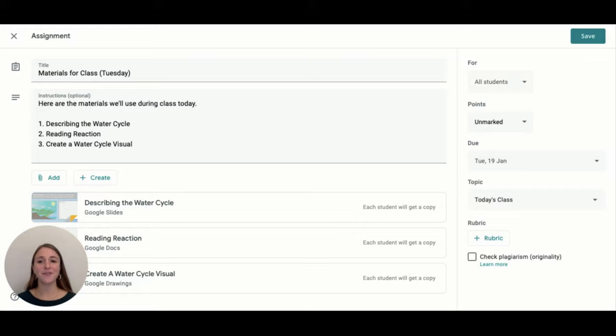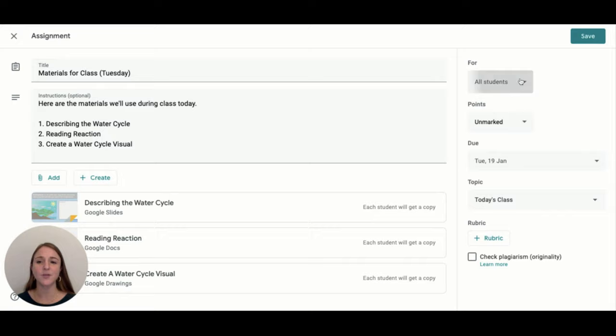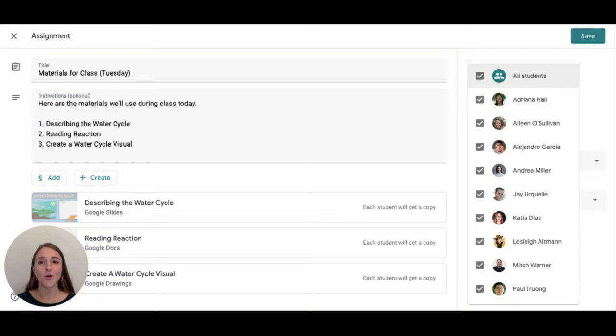And just because everyone is learning at the same time, it doesn't mean that everyone must learn in the same way. You can always create specific assignments and files for specific students and groups of students right within classroom to make sure that the learning needs of all students are met.